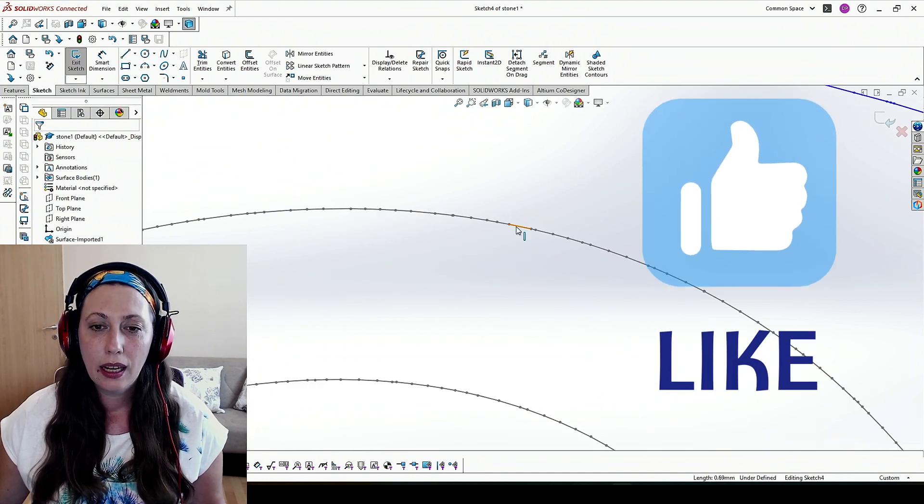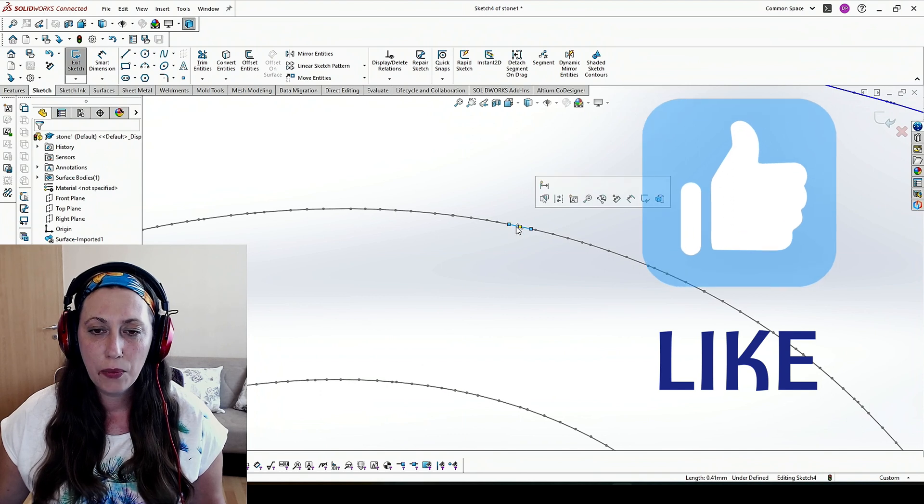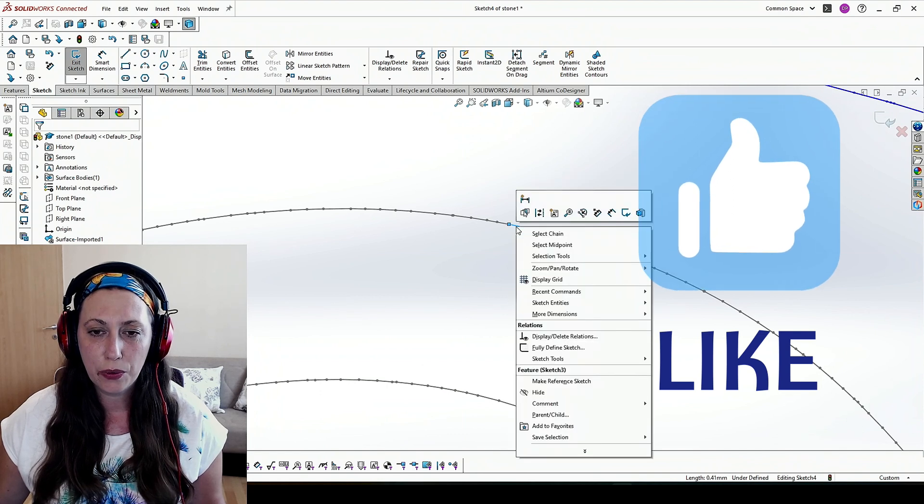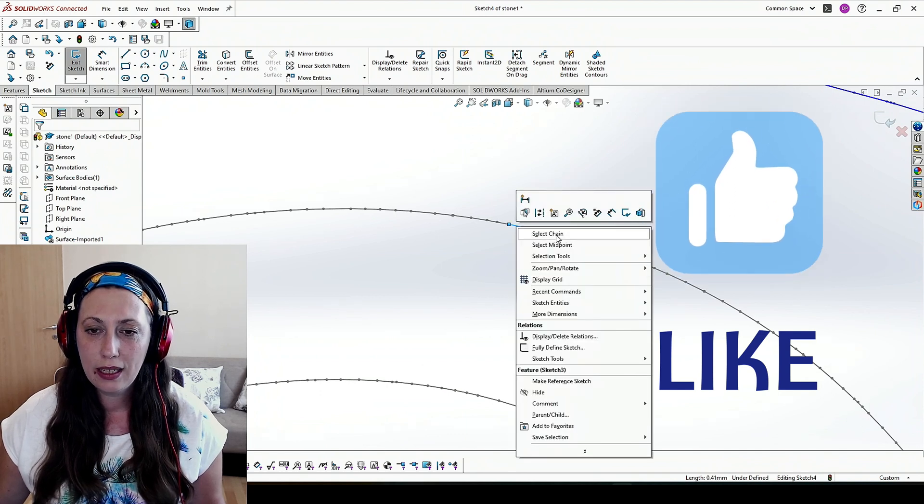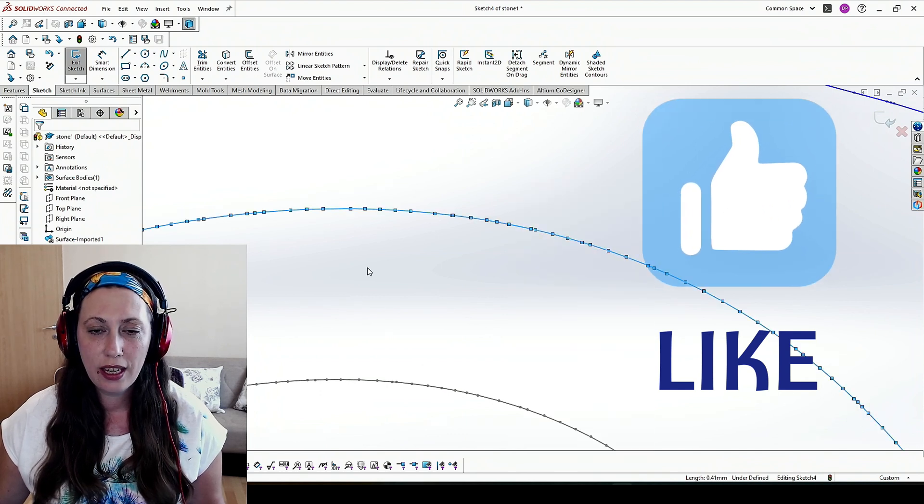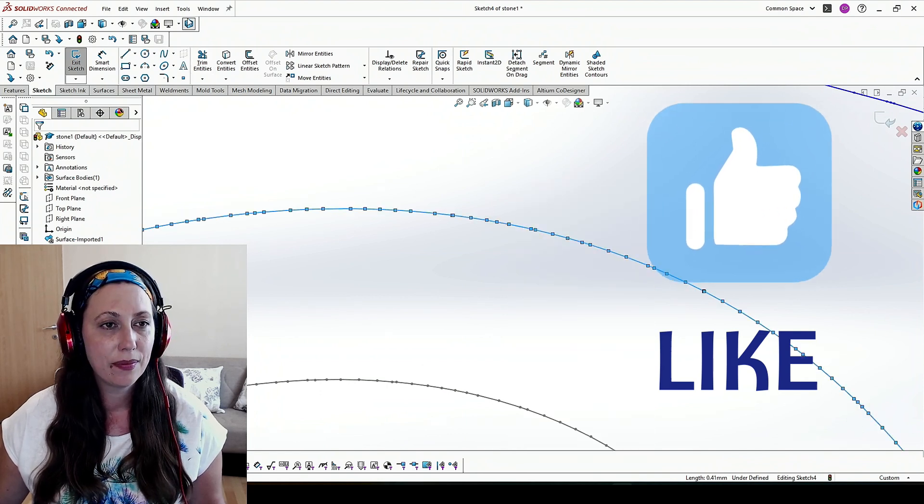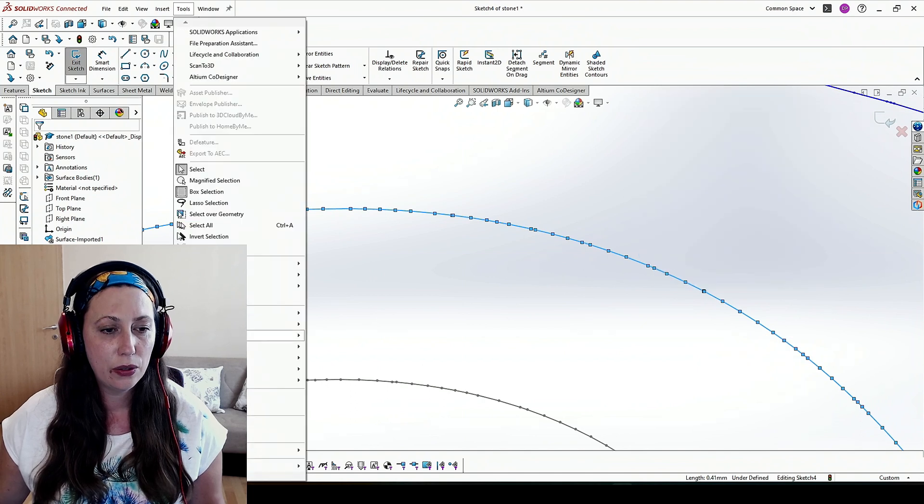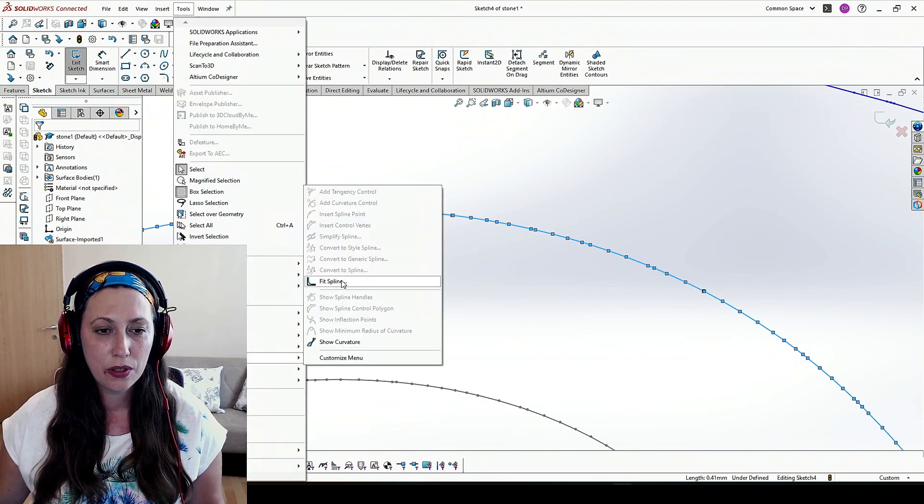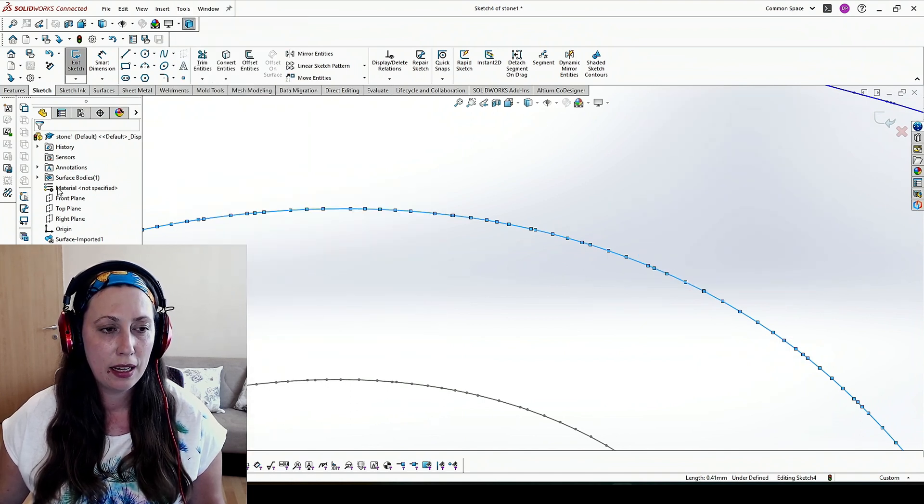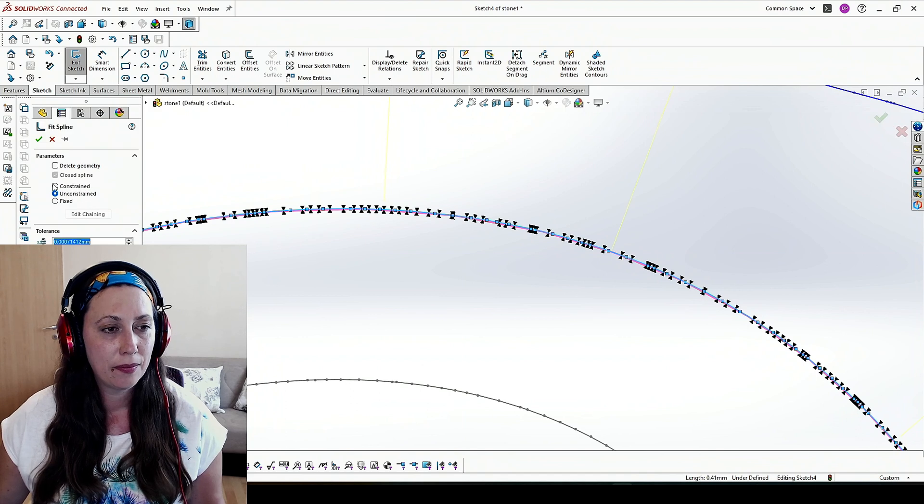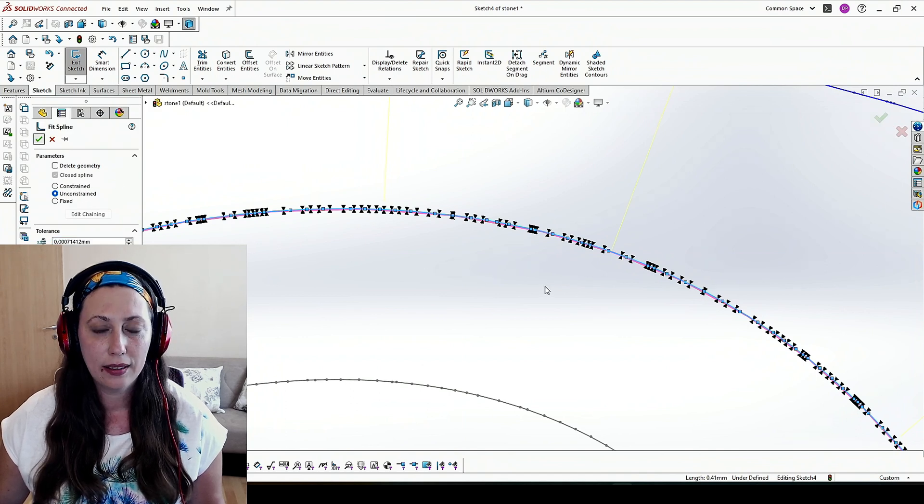I do the same with the other two. Right click, select chain, Tools, Spline Tools, Fit Spline. OK.